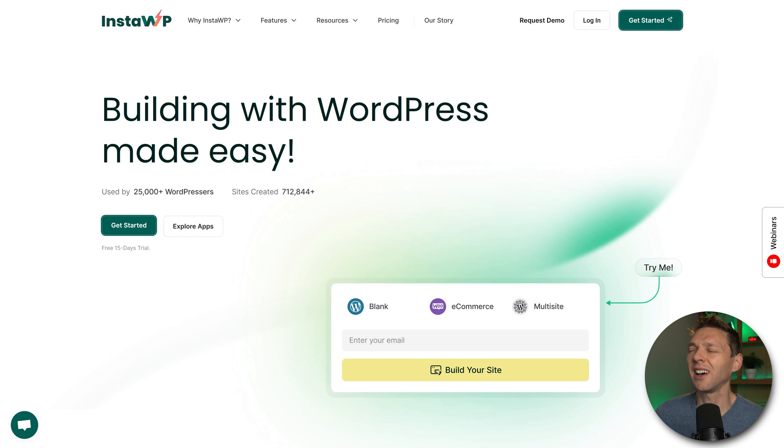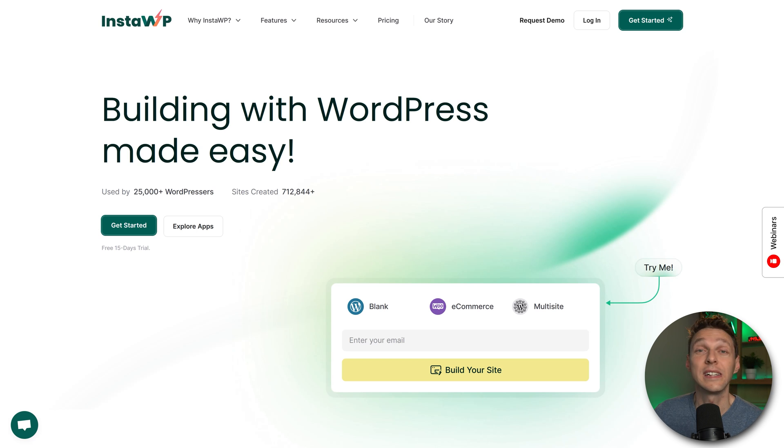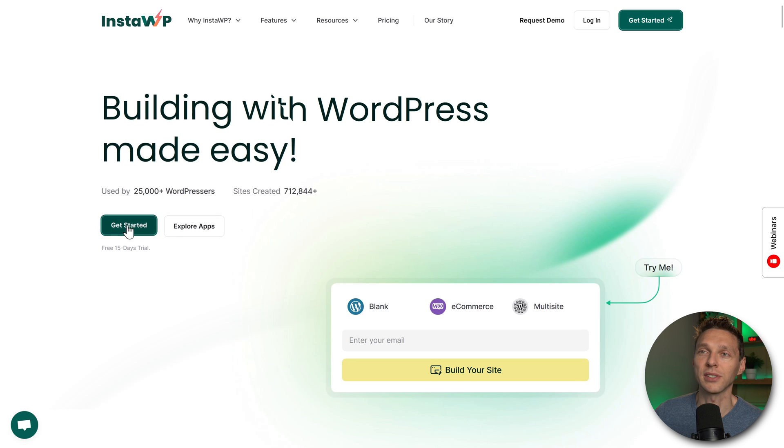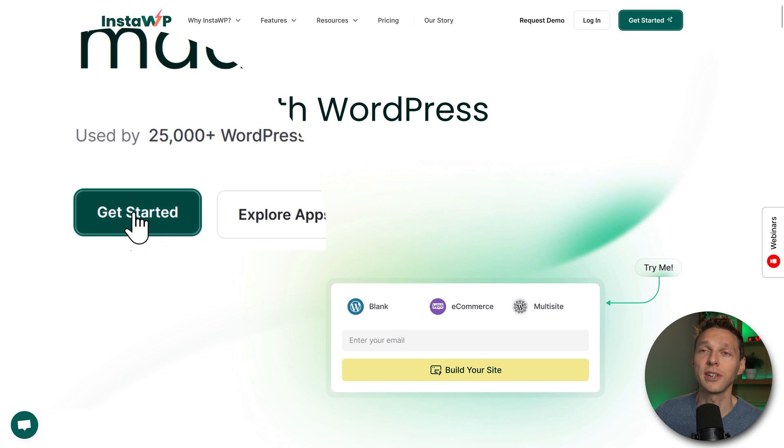Now this system has a lot of features, but we're going to focus on one thing: creating a staging environment for our WooCommerce website. Press on get started over here.